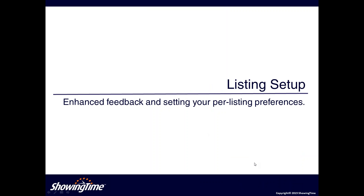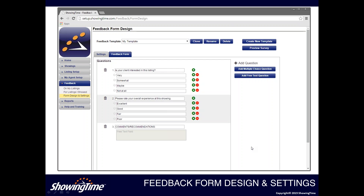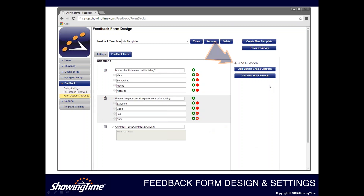We're now going to talk about listing setup. As a listing agent you have the ability to create different feedback templates that you can assign on a per-listing level. To do that, click on the feedback tab, then form design and settings, and under the feedback form tab you can modify the actual questionnaire and create templates — for example, different templates for single-family homes or condos. On the feedback form tab, you can edit responses and answers, add multiple choice questions, or add a free text question that provides a field where agents can freely enter their comments and recommendations.